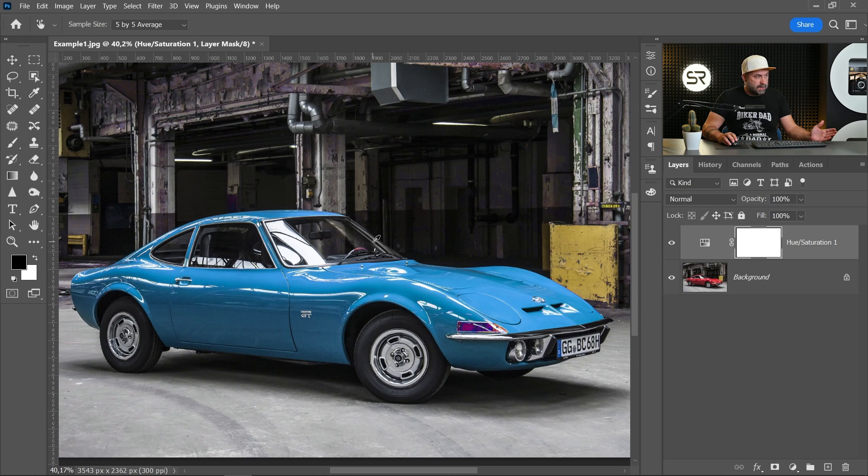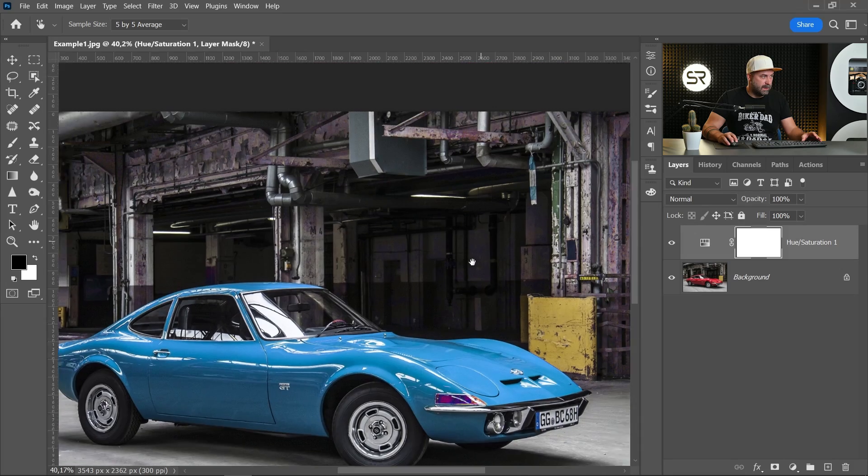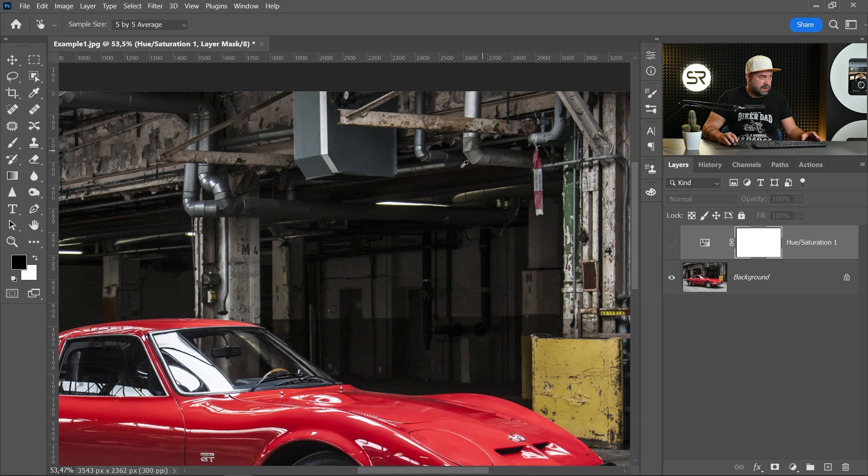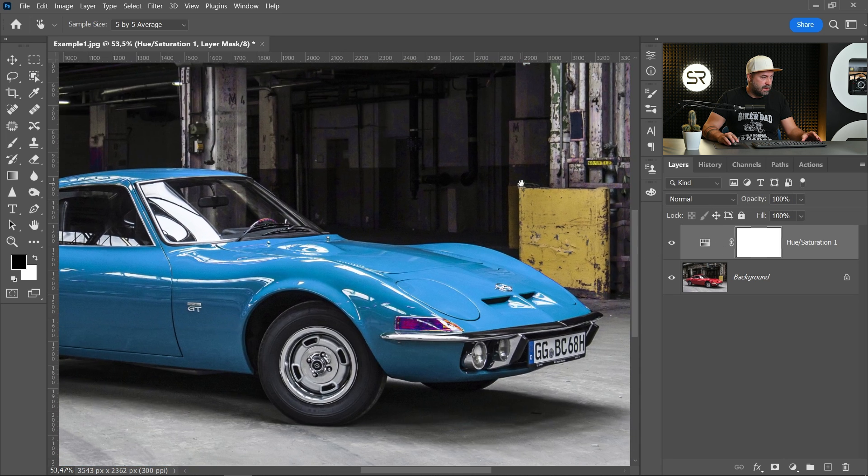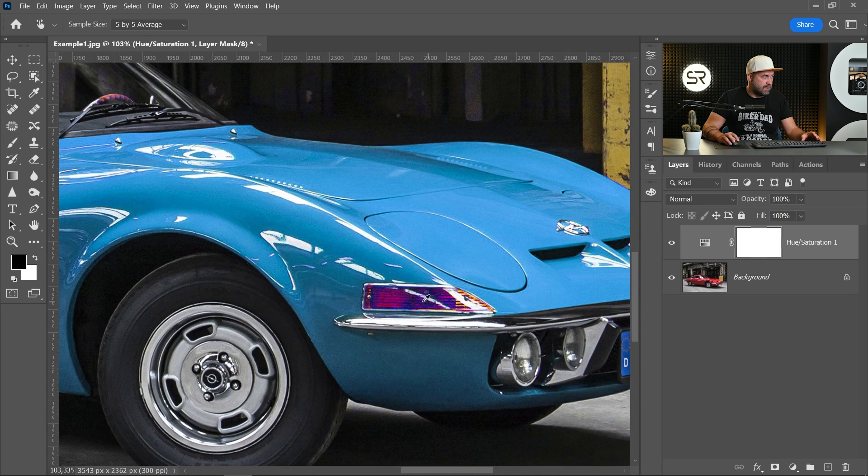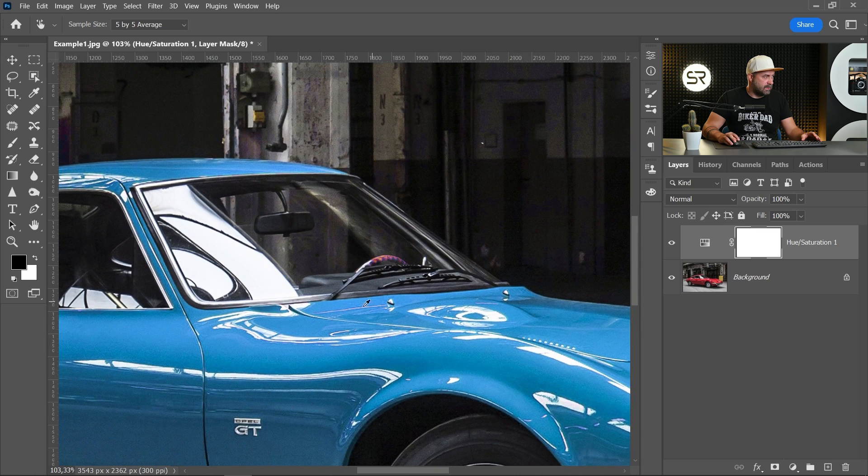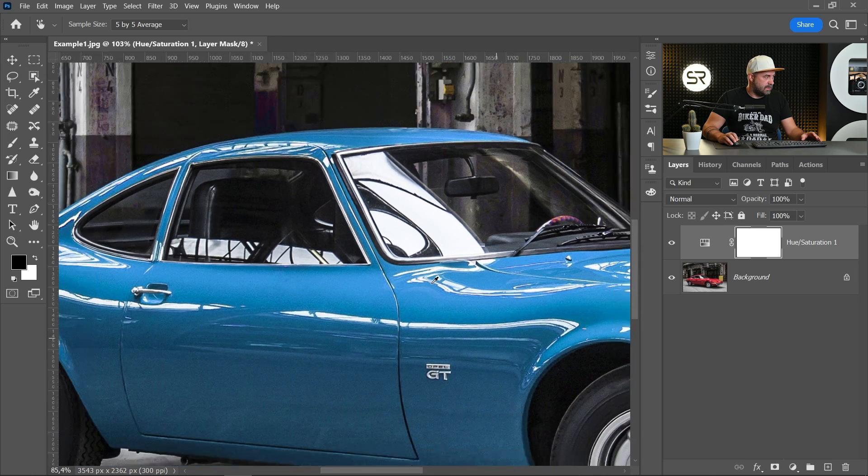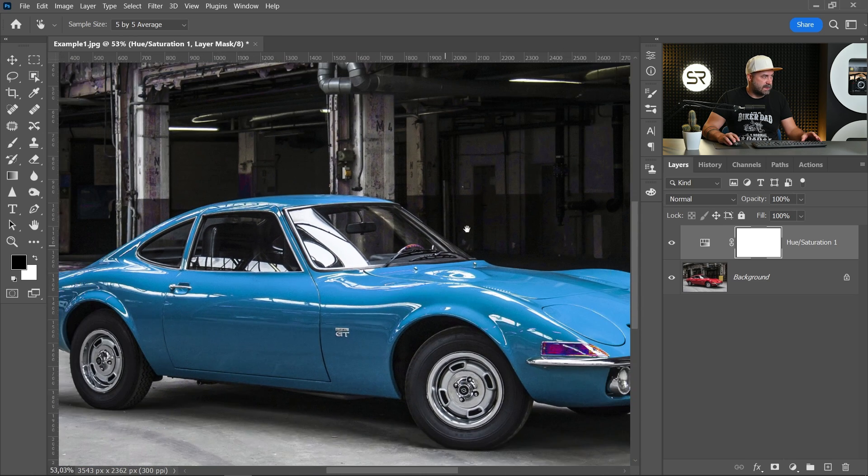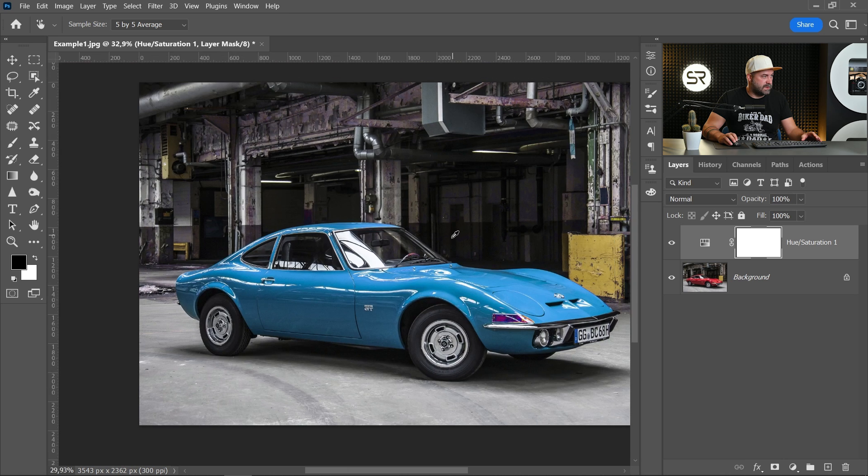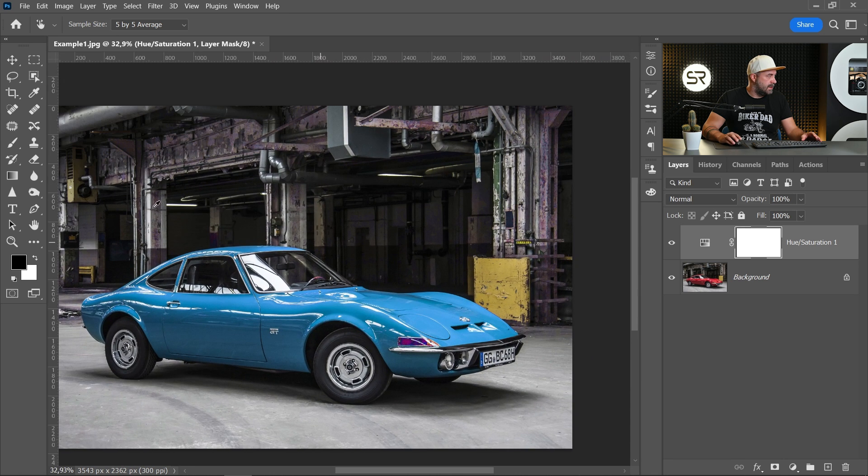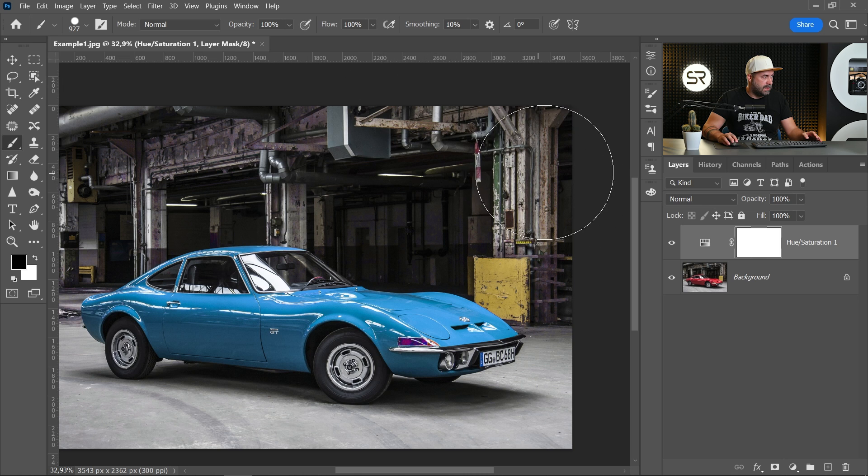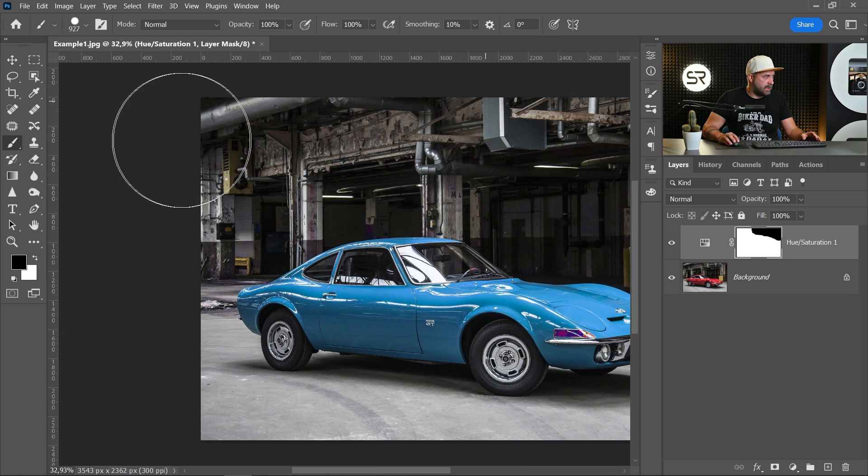Now maybe some of you will say okay it's done, but no. The background is a little changed. Also the lights. The wheel. Let's mask the background first. Pick the brush with black color. 100 opacity. And let's start masking the background.